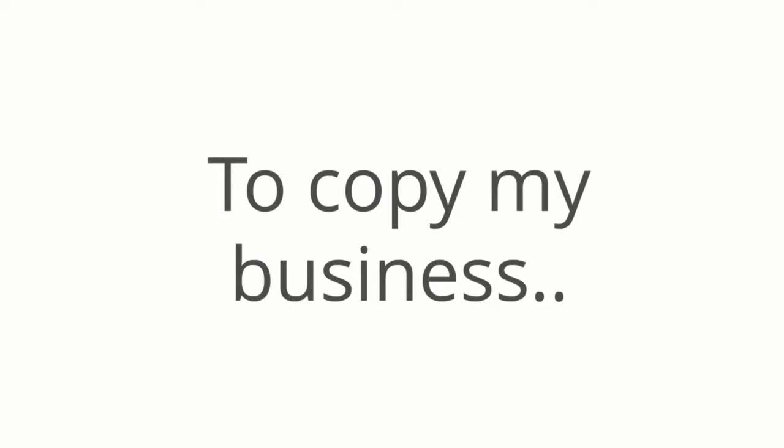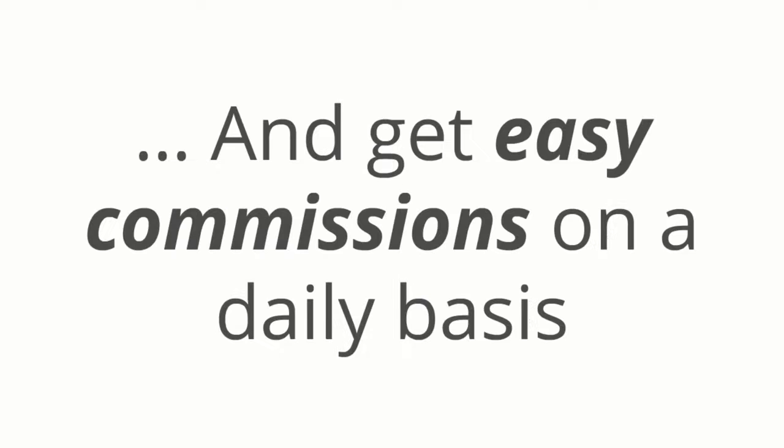That will give you 14 days to copy my business and get easy commissions on a daily basis. After 14 days, you will be locked in to the low price of $19.95 per month. But don't worry, you can cancel at any time. Though we really doubt that you'll want to.